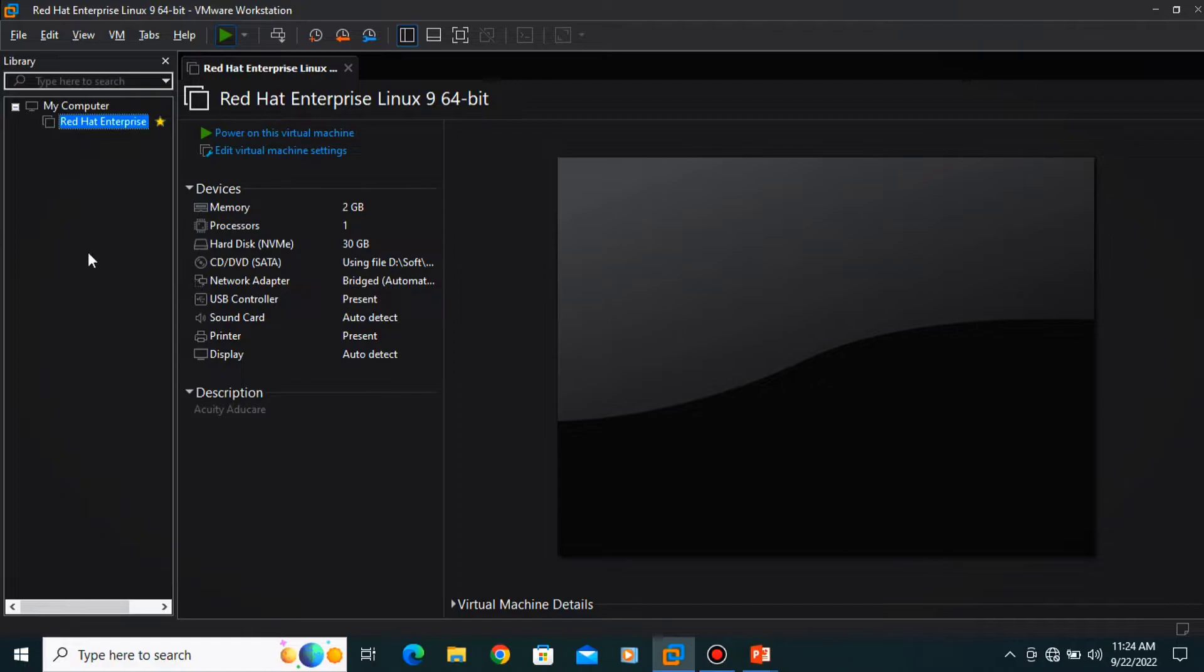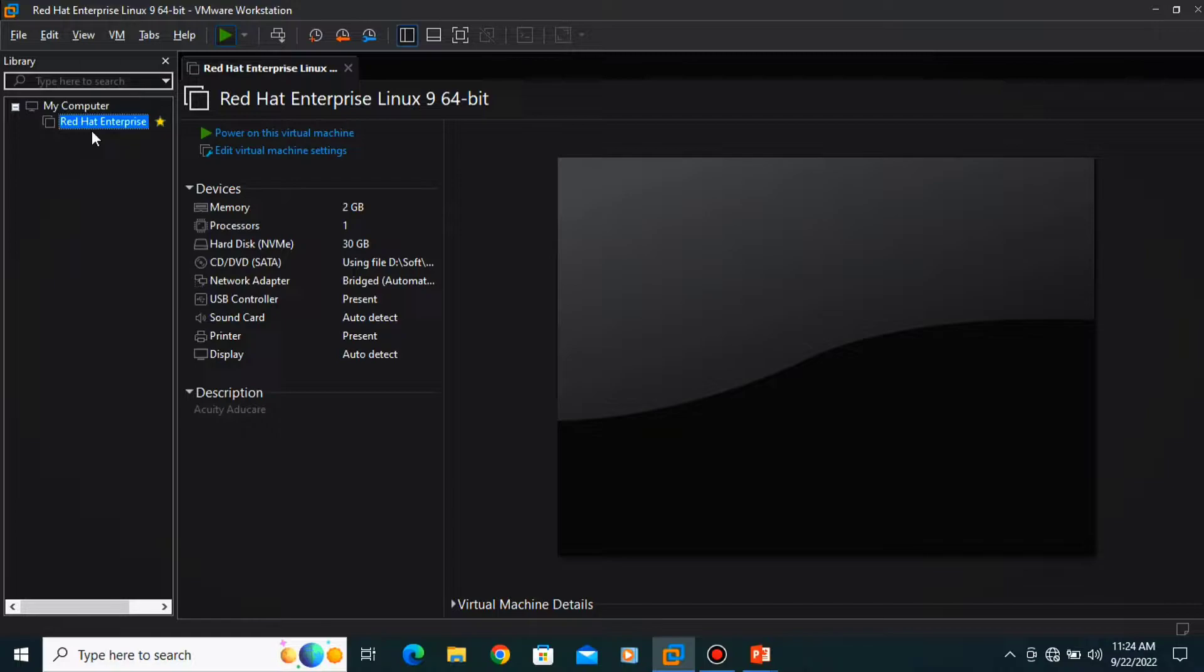So let's go to our machine. You can see one operating system is created over here. If you want to take a snapshot,